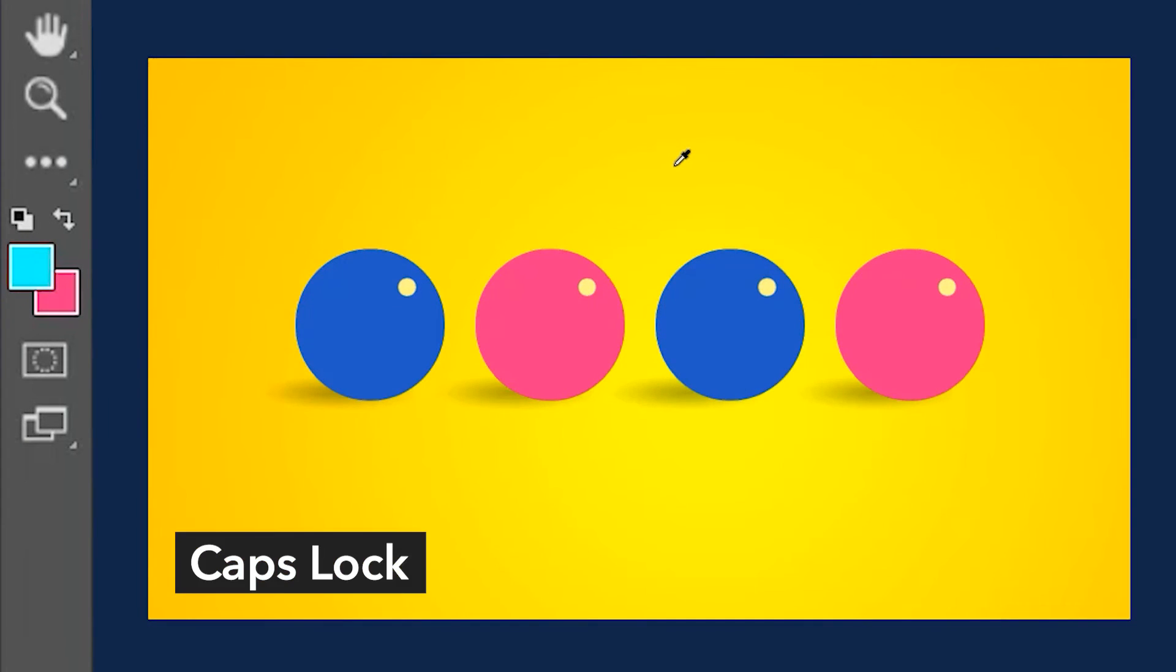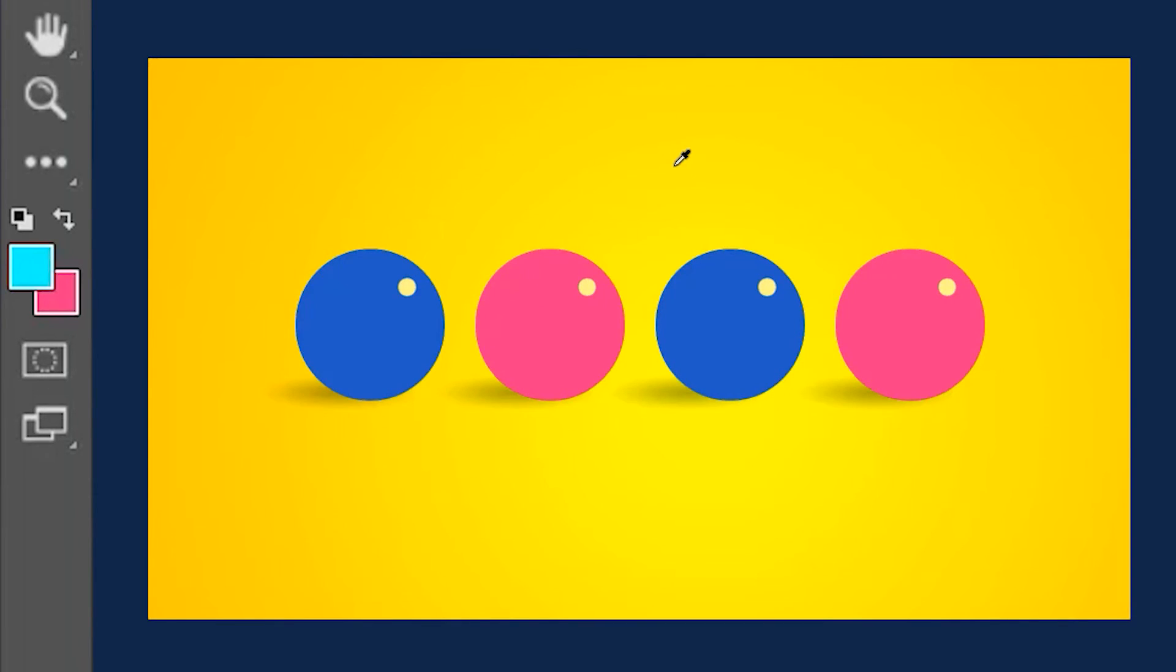You can hit Caps Lock on your keyboard if you want to have a precise and clear look on the point where you are clicking. This will turn the cursor into a crosshair so you know which pixel you're clicking on.